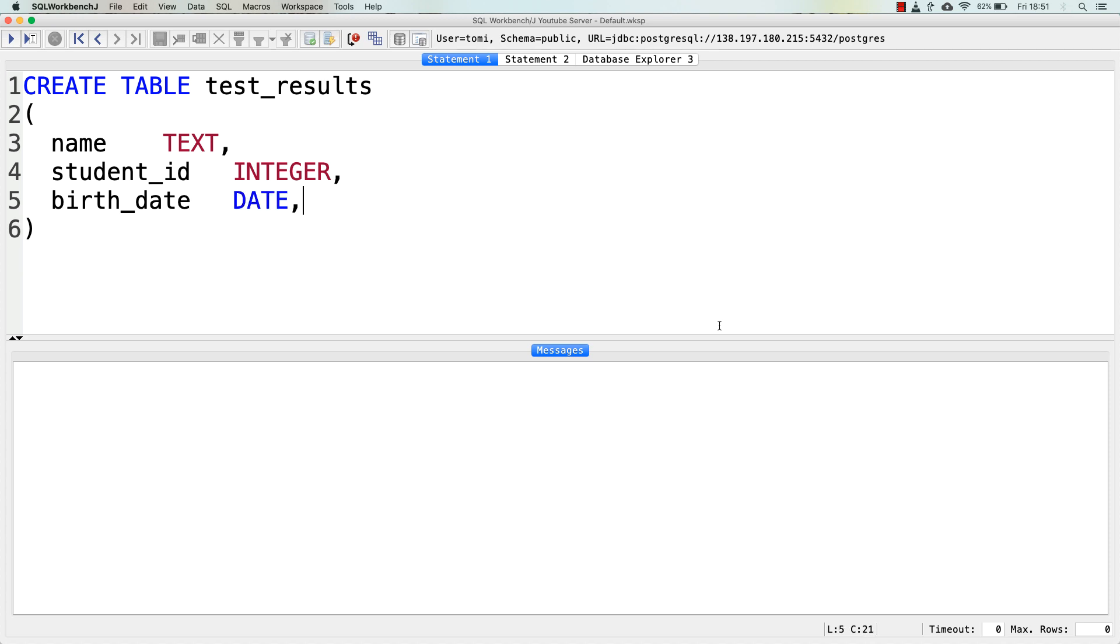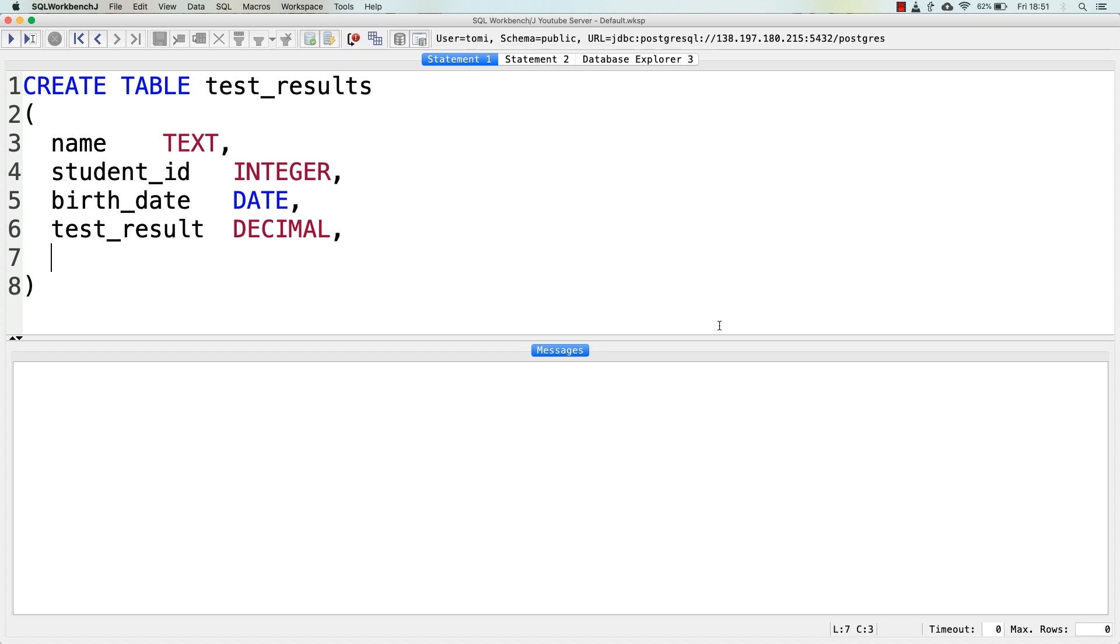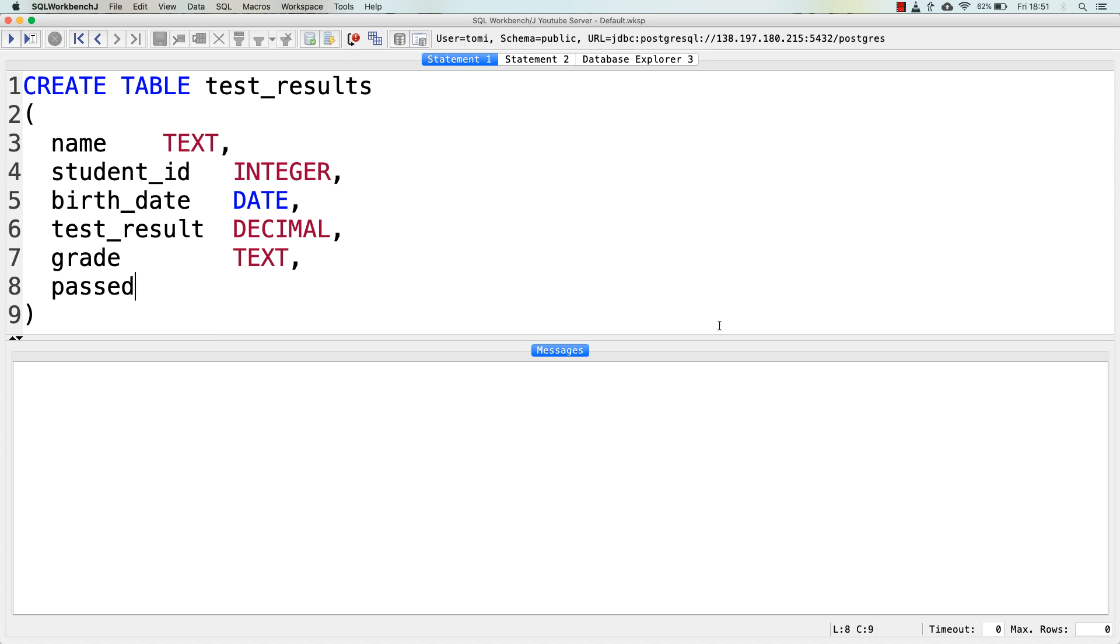There will be a student_id that's going to be an integer for me. Then a birth_date for each student, which, of course, will be date. And test_result. Oh, sorry. It's test_result, actually. So it's one test result for each student. It's a decimal value. Grade. It's going to be text. And whether the student passed the test or not, this is a boolean value. Cool. And, of course, the semicolon at the end.